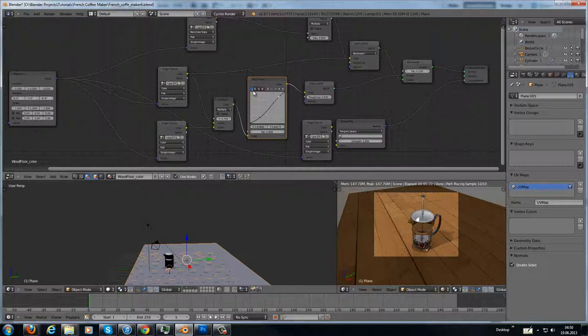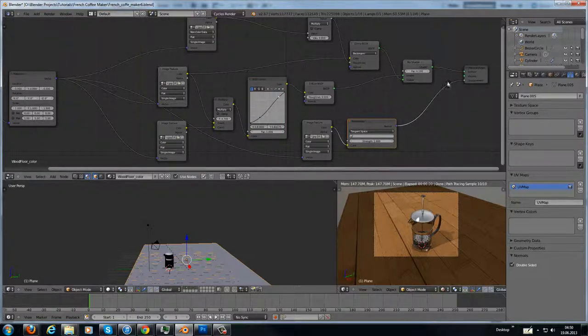Then for the normal mapping, I have put in here my normal map. This goes to a normal map node and goes directly to displacement.